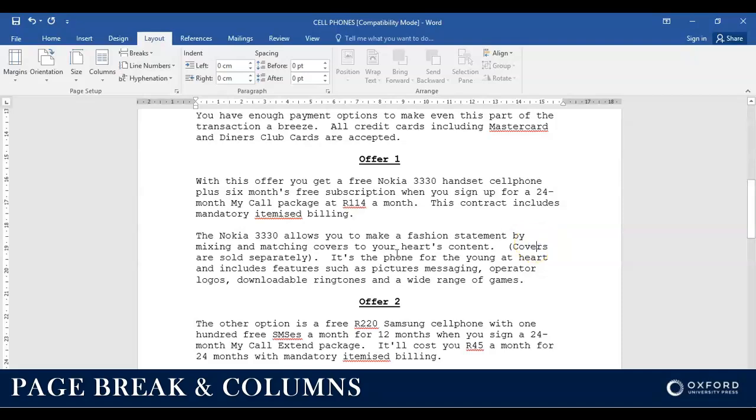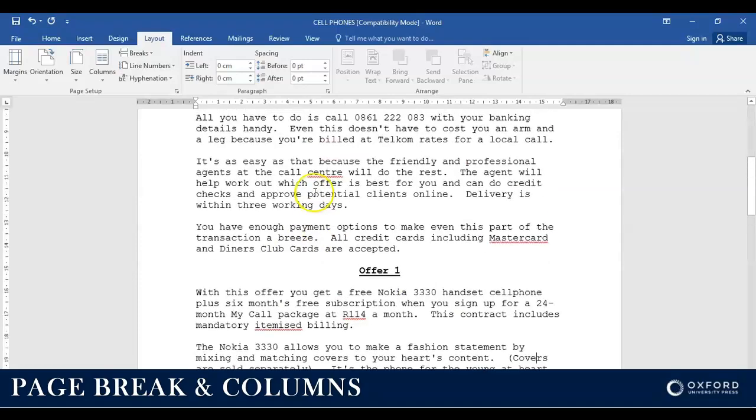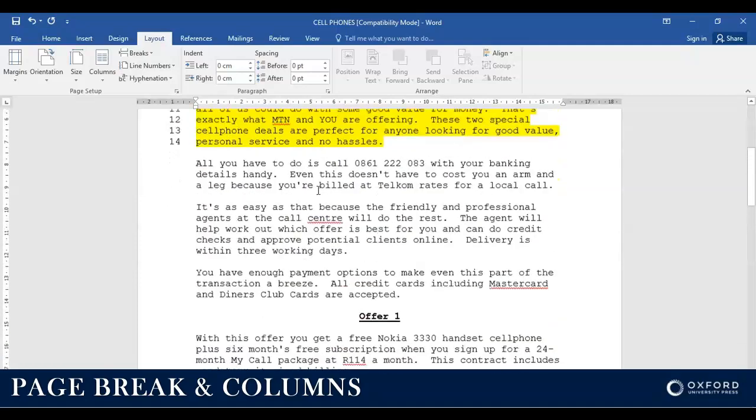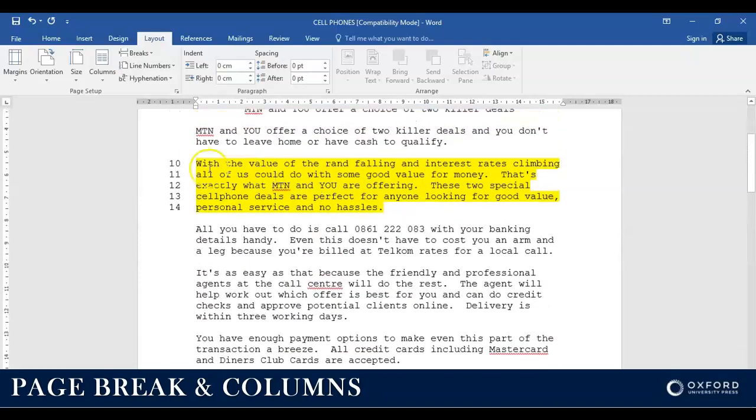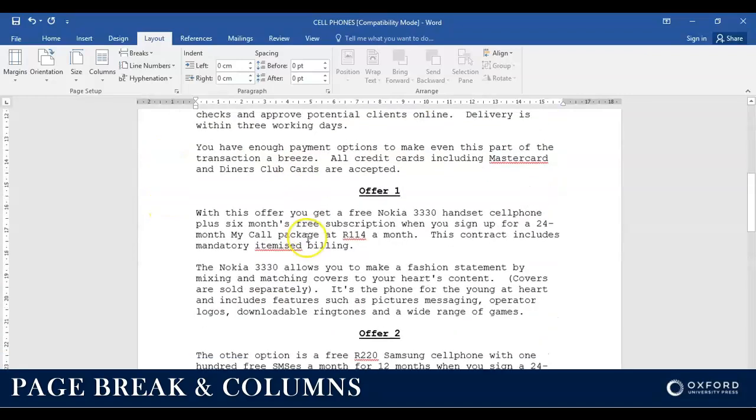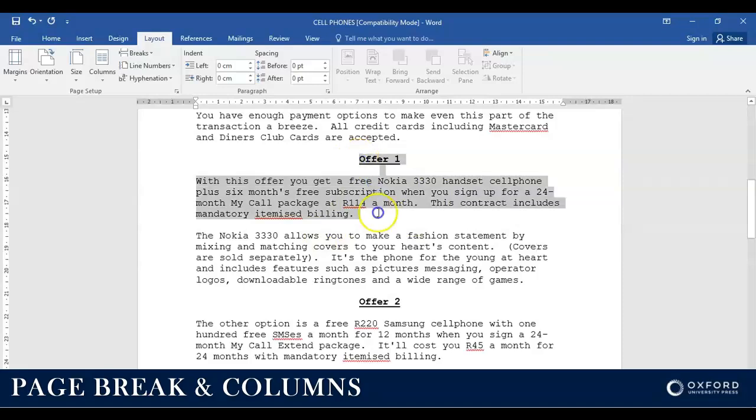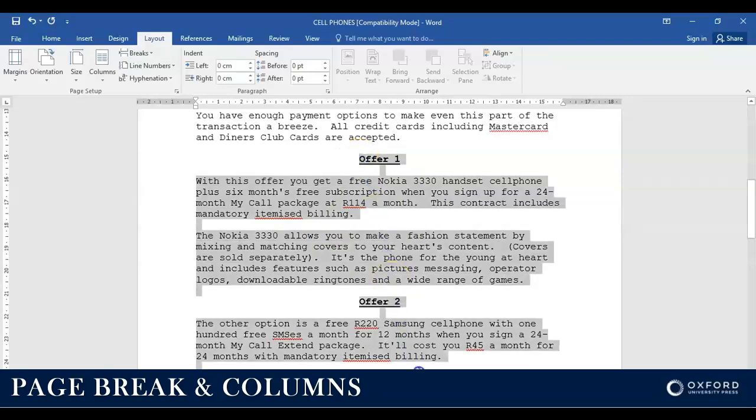Hi everyone, today we're going to do columns, and again it's going to be very simple. Remember earlier on I showed you how to do line numbers. Now we're going to insert columns, and we're going to use these two paragraphs to insert our columns.